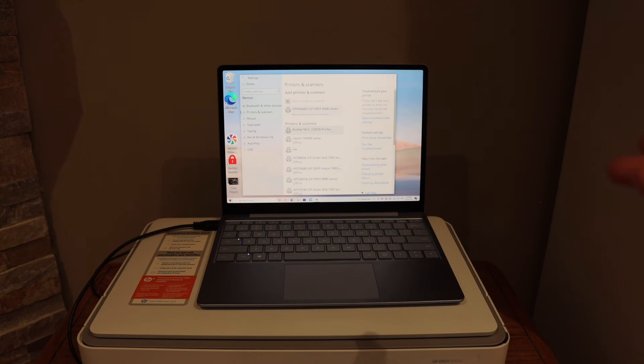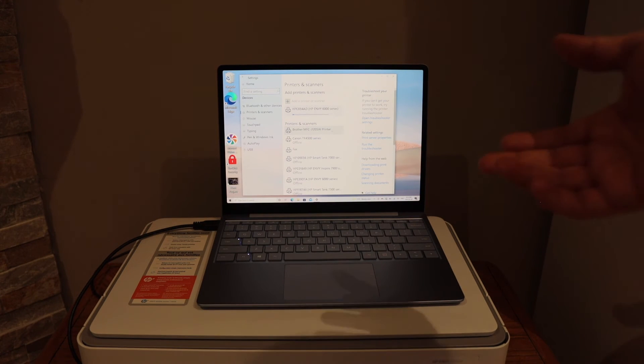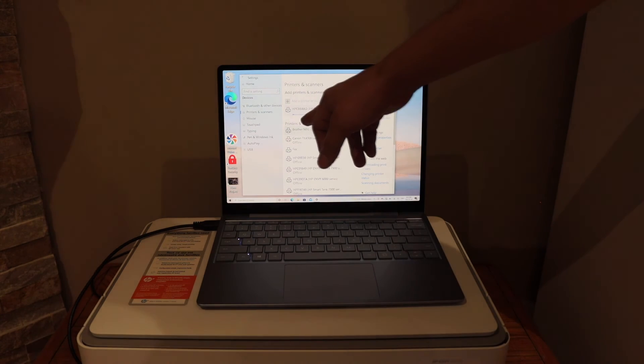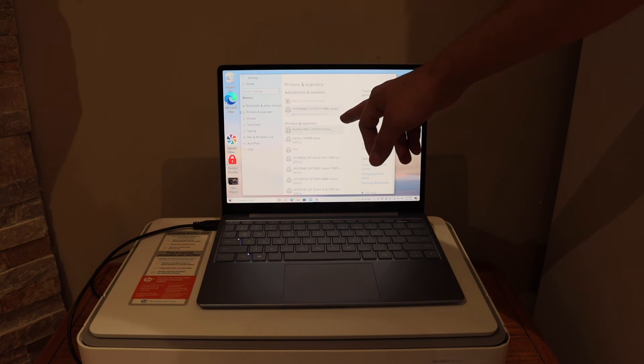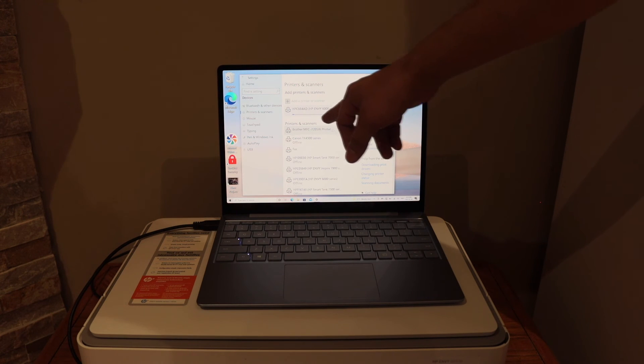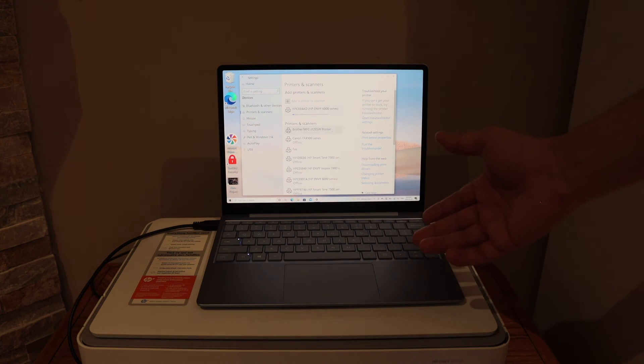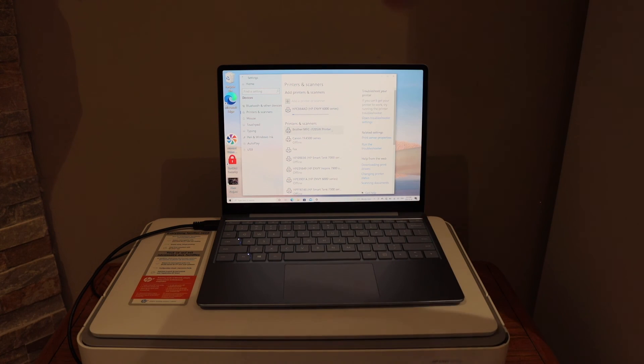From here we can start using it for printing and scanning. It may take a minute or two for the downloading. This way we can use this printer.